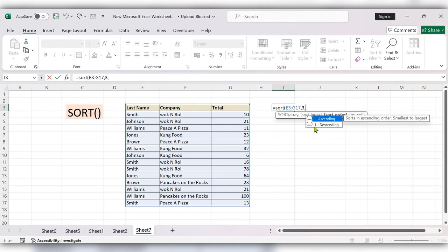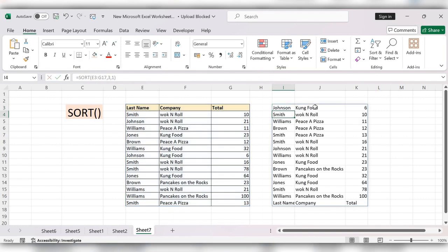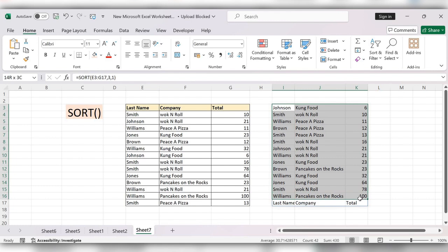1 is for ascending and minus 1 is for descending. I am selecting 1. Close the bracket, click on enter. Now you can see the data is completely in ascending order.